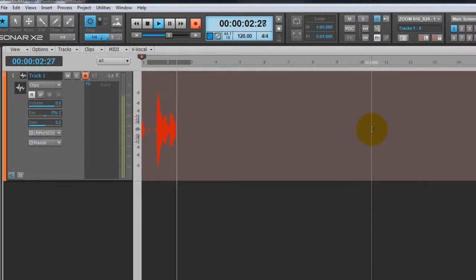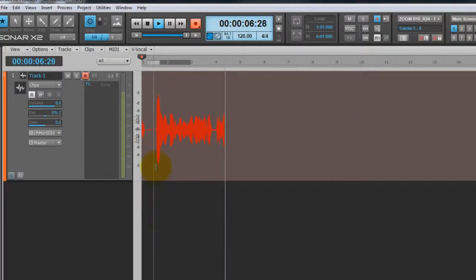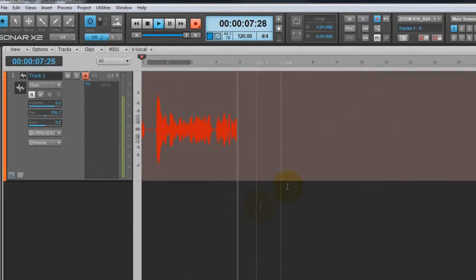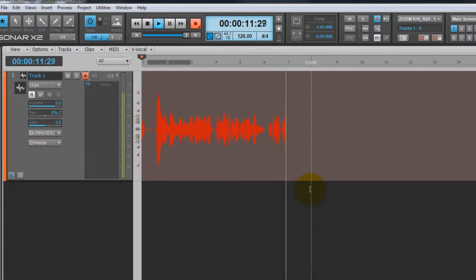Hello we are recording on the Samson with the Samson C01U microphone. As you can see you've got the wave coming up there as I'm talking and that's pretty much it.